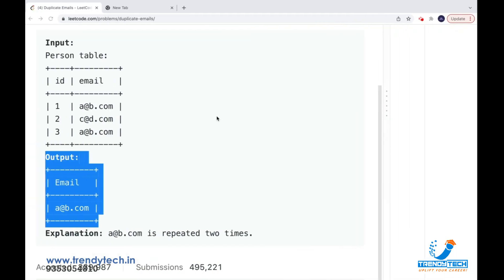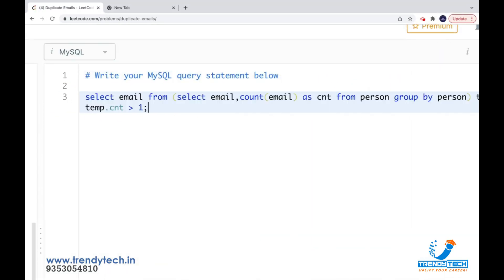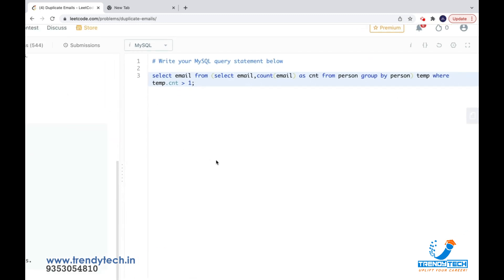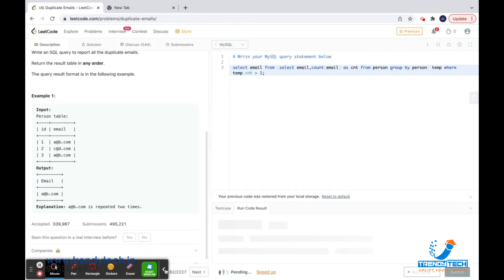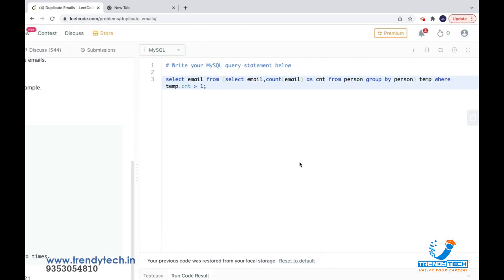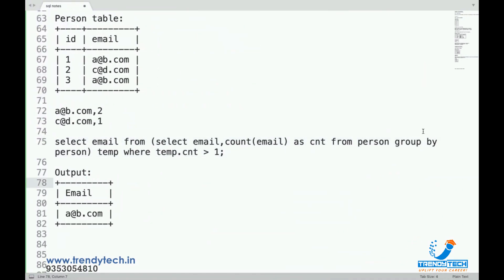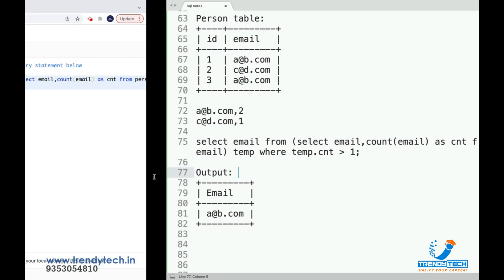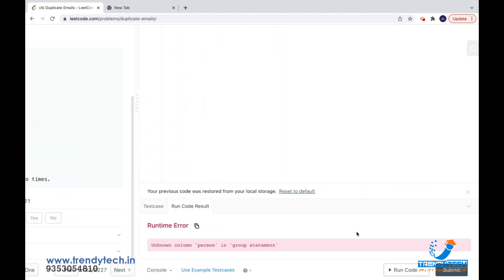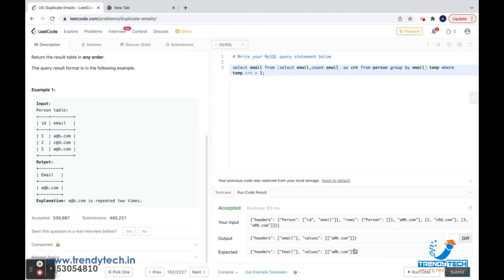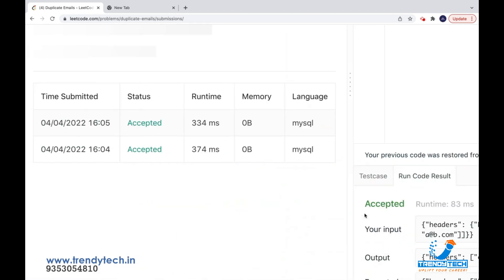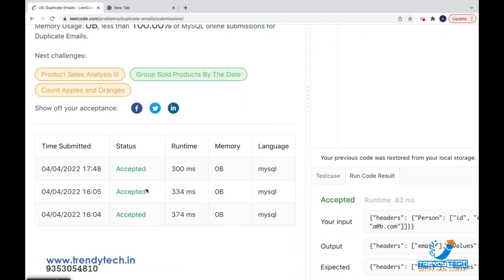I'll put that query in and run the code. It accepted! Let me submit now so we can see if it runs against all test cases. Yes, the solution has been accepted.